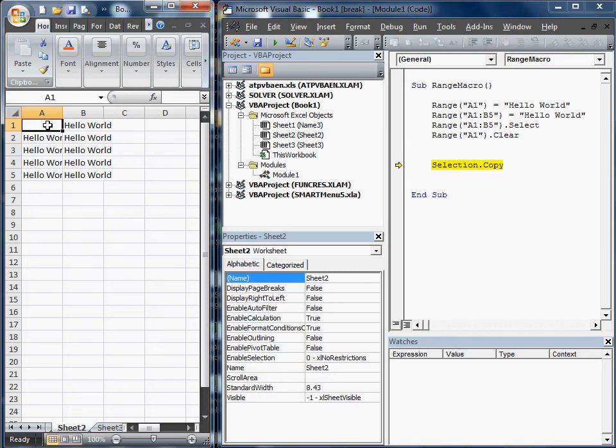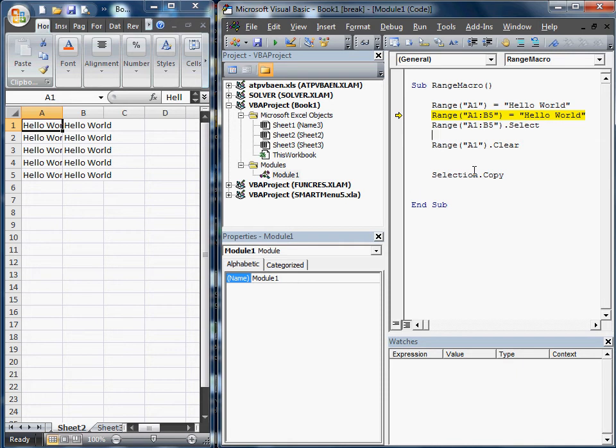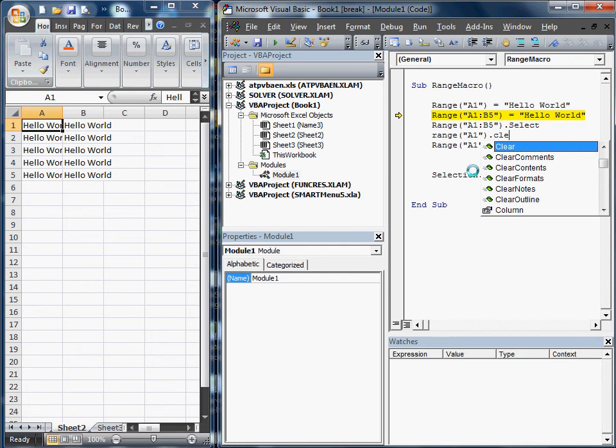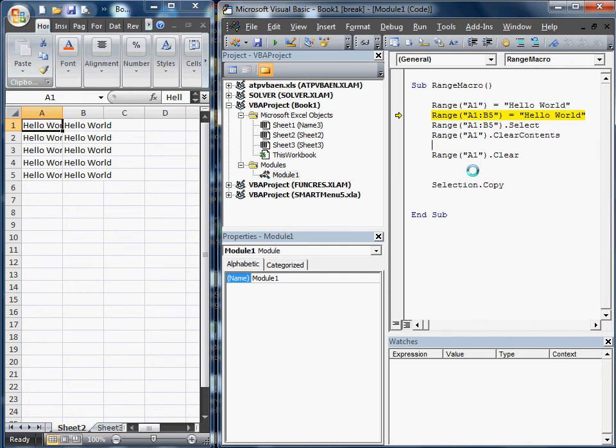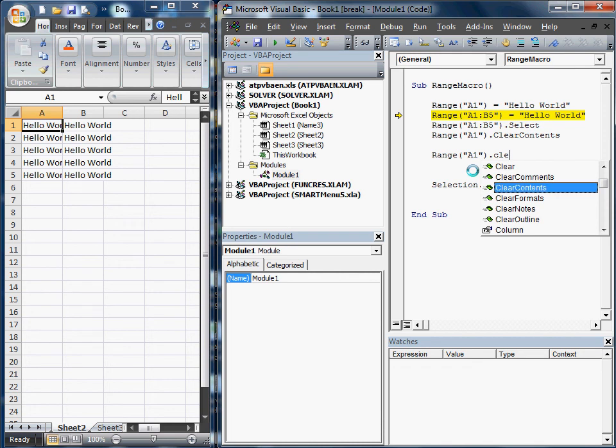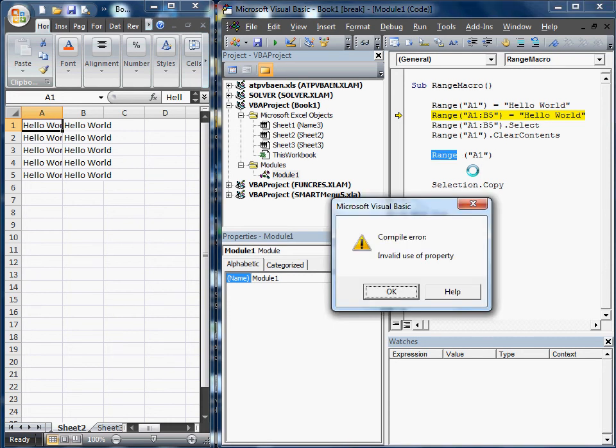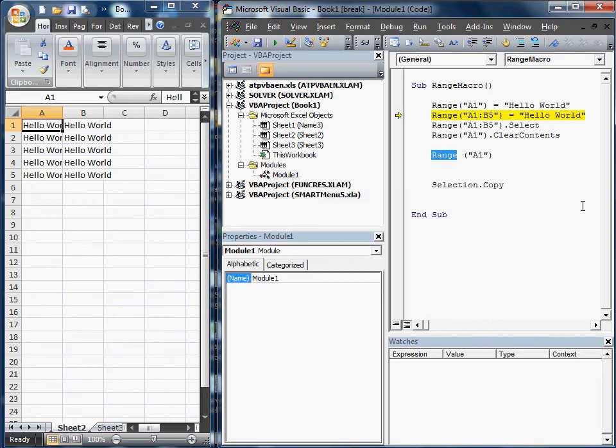As we go through it again, you'll notice it gets rid of the formatting as well. To get around that, the easiest way is Range A1.ClearContents. You'll notice there are also other clearing functions: ClearComments if you had comments, ClearContents, ClearFormats. There are lots of other things. Those are the most commonly used for a range.